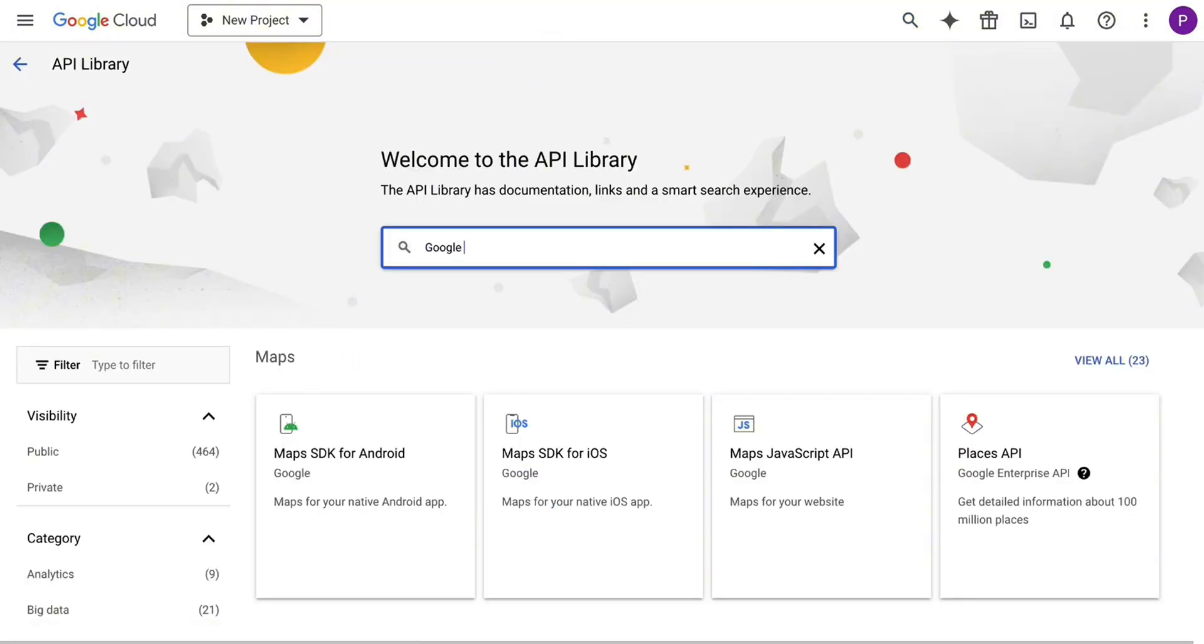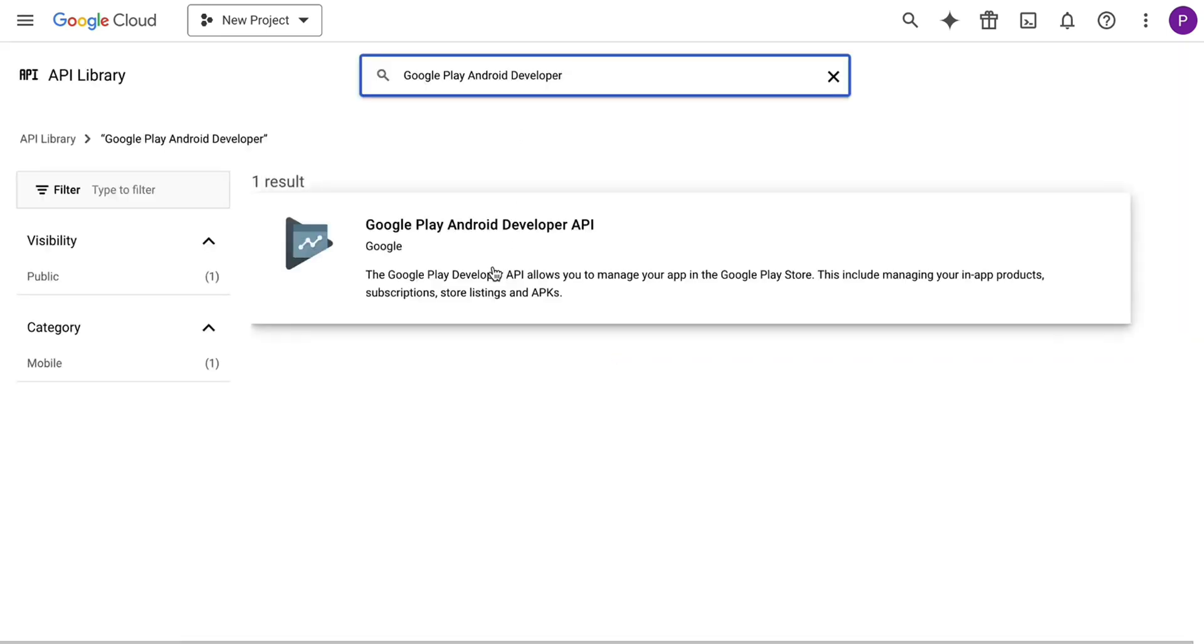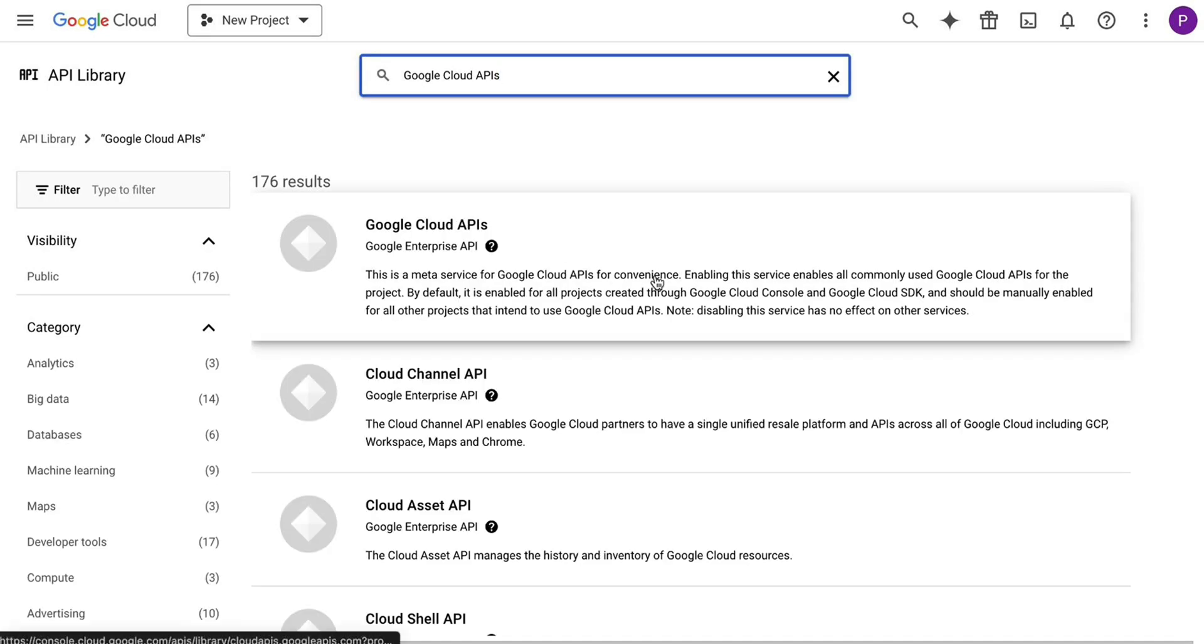Make sure the following four APIs are enabled. Google Play Android Developer API enables authentication. Google Cloud API provides access to historical review data.